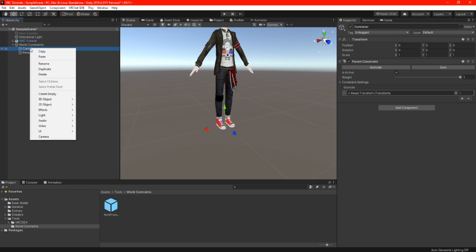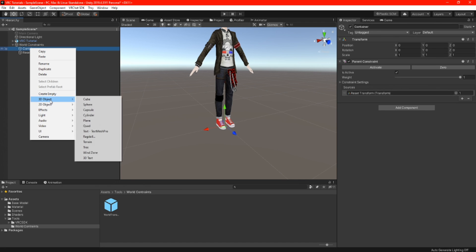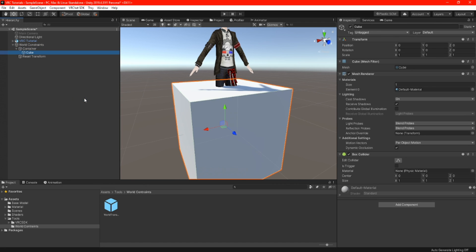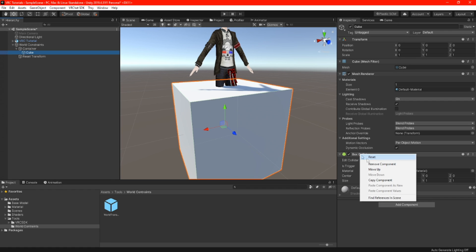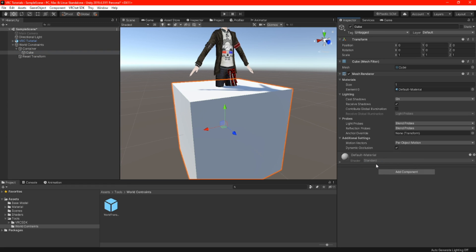Finally, we are going to right click the container and add a cube. Go ahead and delete the collider because we don't need it. By making this whole setup, we can now drag and drop the whole world constraint to our folder to make a prefab, so when you are going to make another future project you can drag the world constraint to your avatar when you need it.